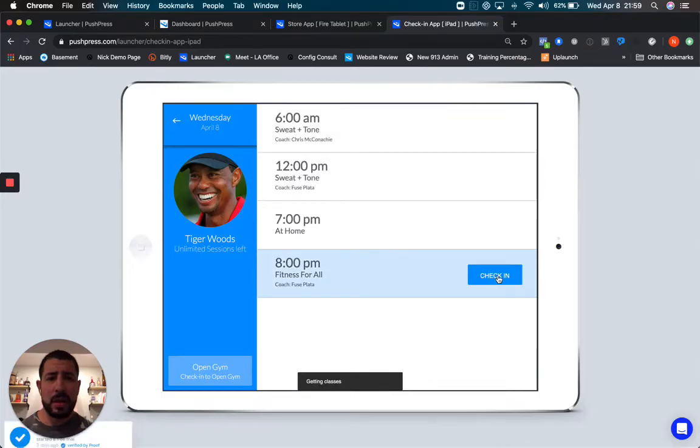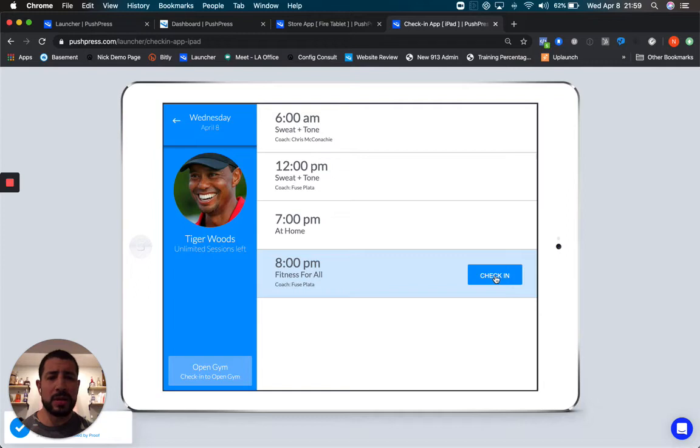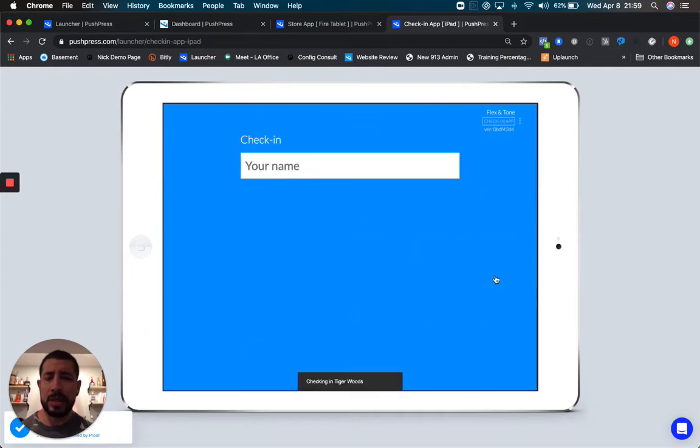Then we've listed all the classes out, but we highlight the one that he's reserved, so he simply checks into that class.